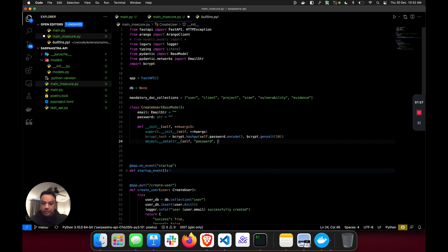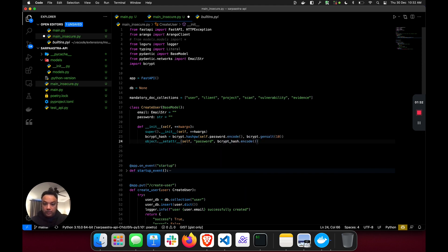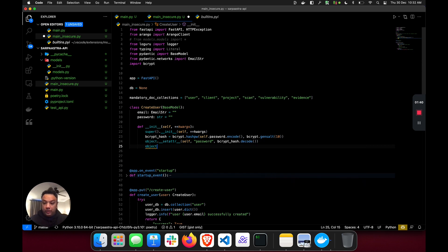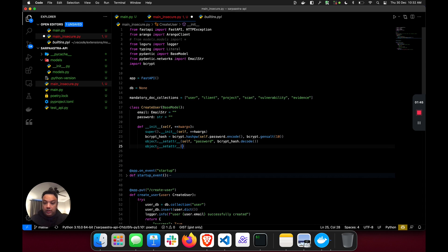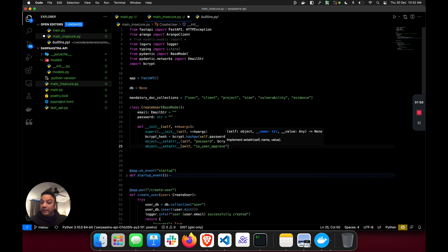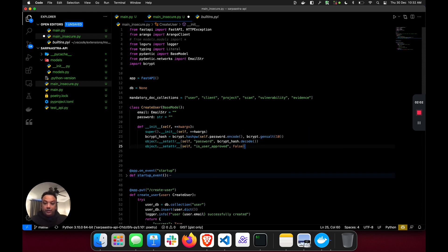The password is going to be set to the bcrypt hash decoded to a string value. Then we're going to set the 'is_user_approved' attribute - this is not being set by the user, it's automatically set by the model. So every time a user signs up, the approved state is automatically set to false.